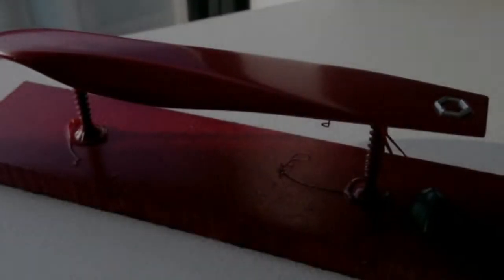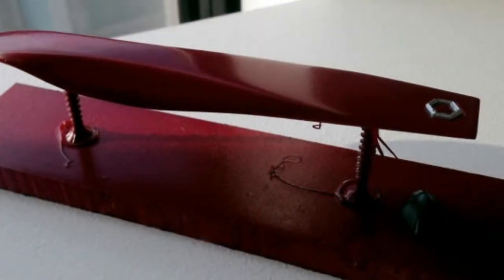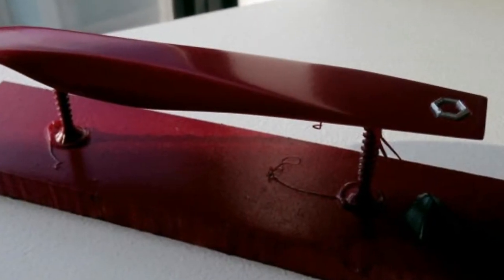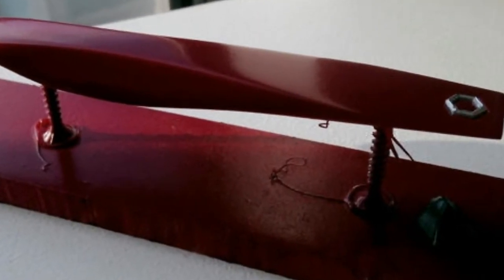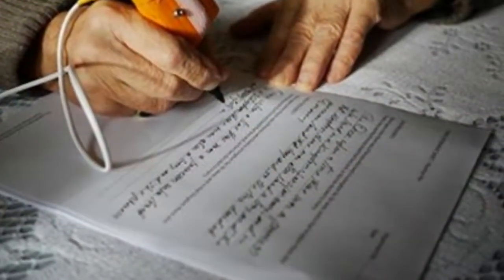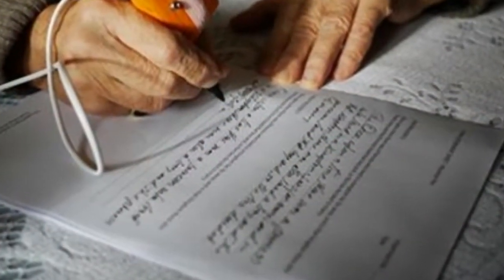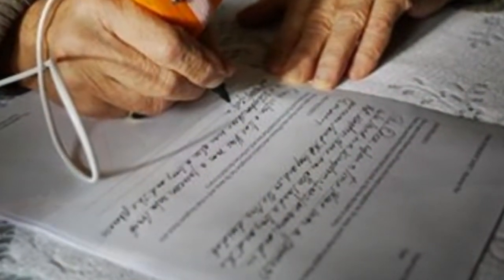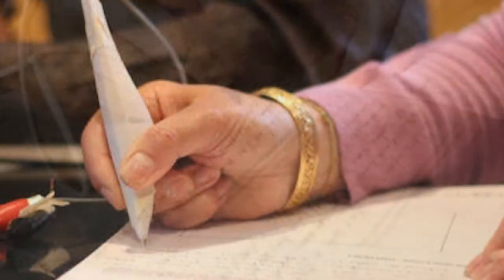Vibrating pen aims to help people with Parkinson's write more easily. A new vibrating pen may be the key to improving the writing of people who have Parkinson's disease.